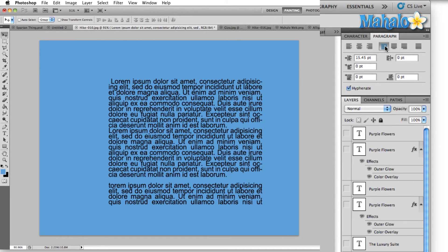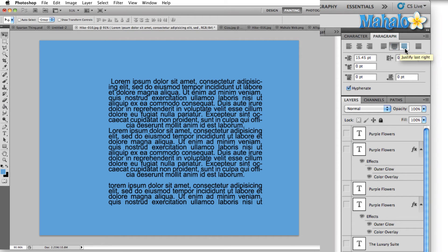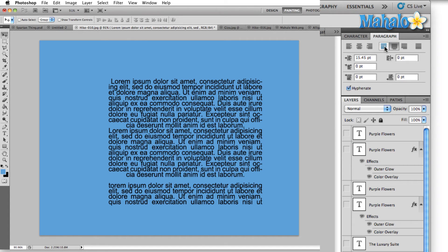First, we can justify left, justify center, then we can justify right. Now this basically only applies to the last line in each paragraph, as you can see each one moving. Everything else will be spaced out as evenly as possible in the area provided.